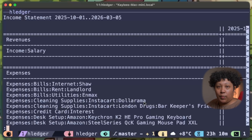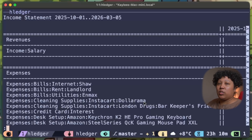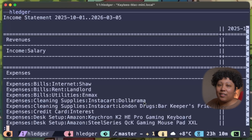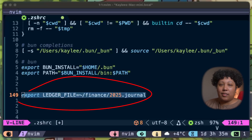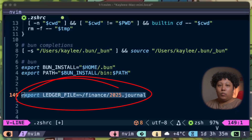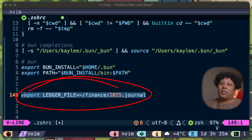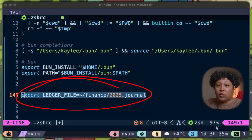One more thing before we wrap up: right now Hledger doesn't automatically know where your journal is — we need to tell it. If you're on Mac or Linux, add this to your shell config. Windows users, slightly different command. Reload your config and now Hledger always knows where to look.